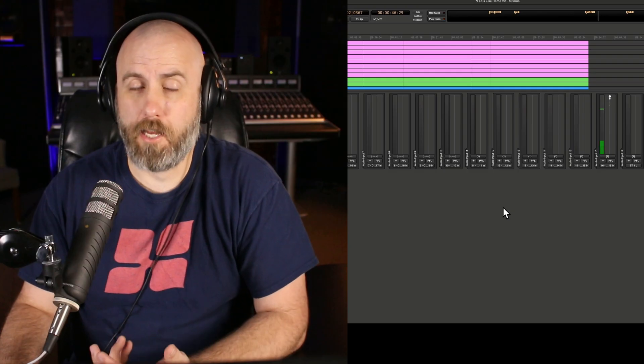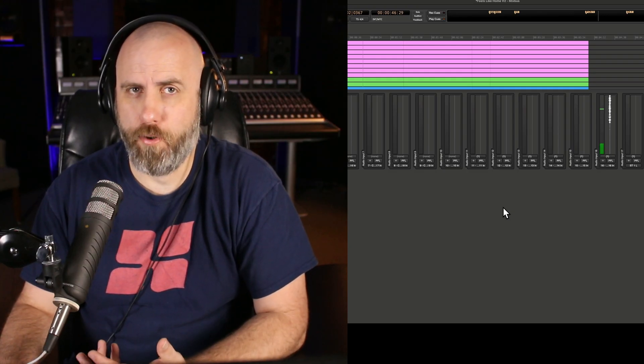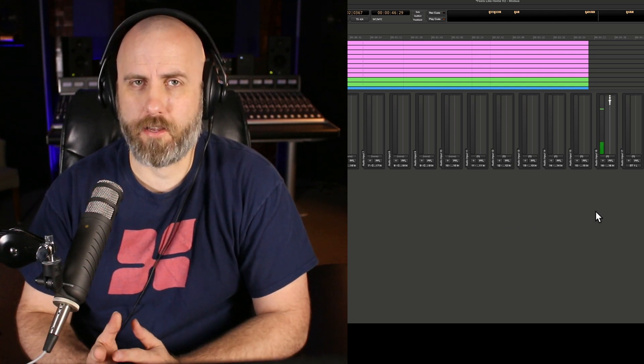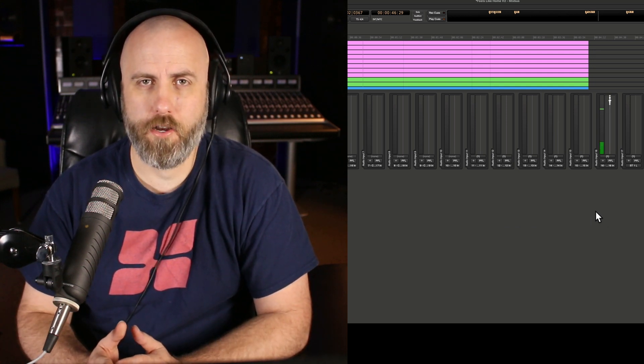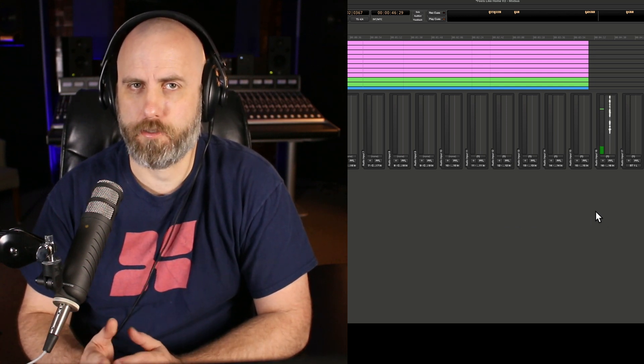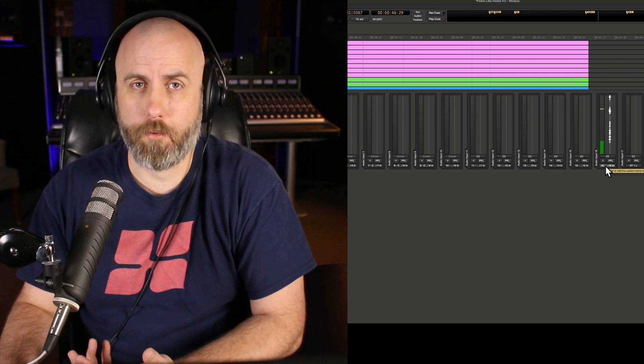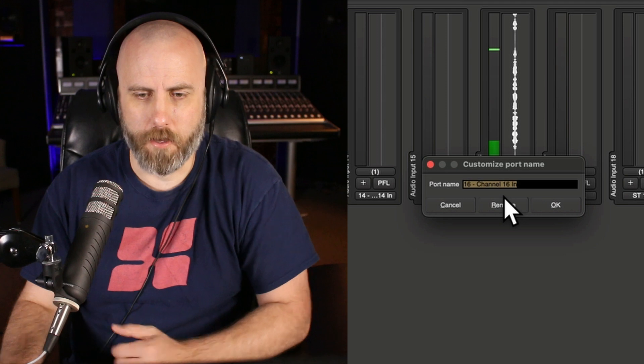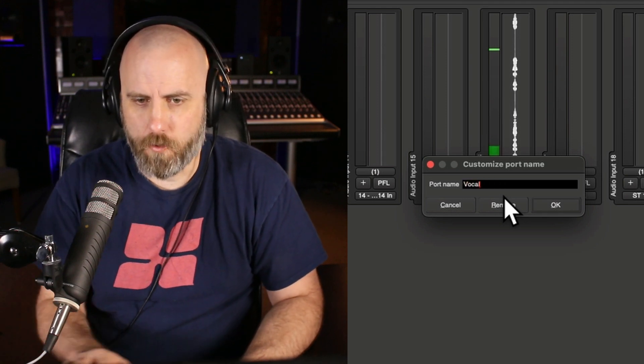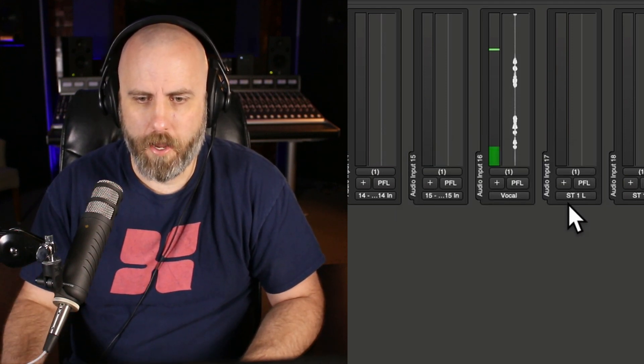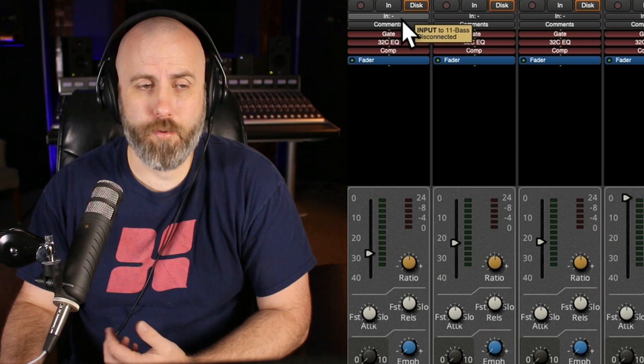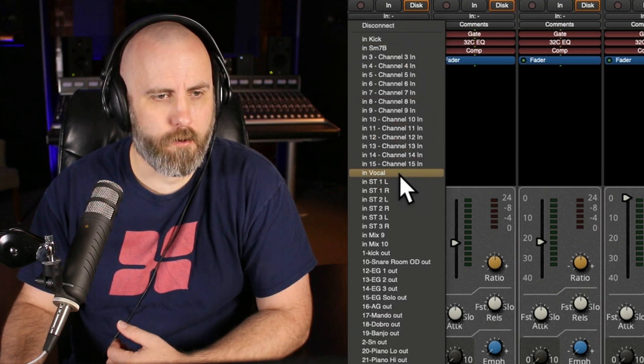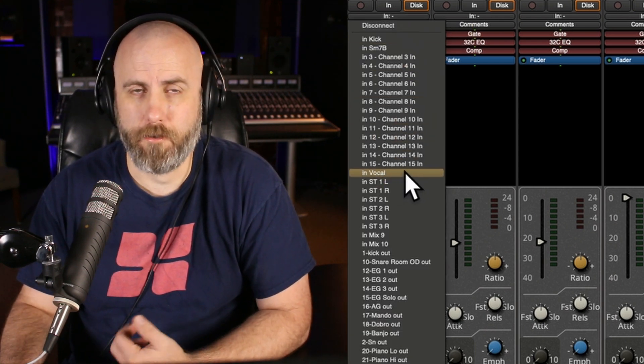This next tip is renaming your audio inputs on the record page. This is helpful if you have a consistent setup in your studio, and you're always keeping the same connections. For example, my microphone is always plugged into channel 16. So I can click on that, rename it vocal, hit OK. And then in the input section of your channel strip, you can go down and find vocal very easily.